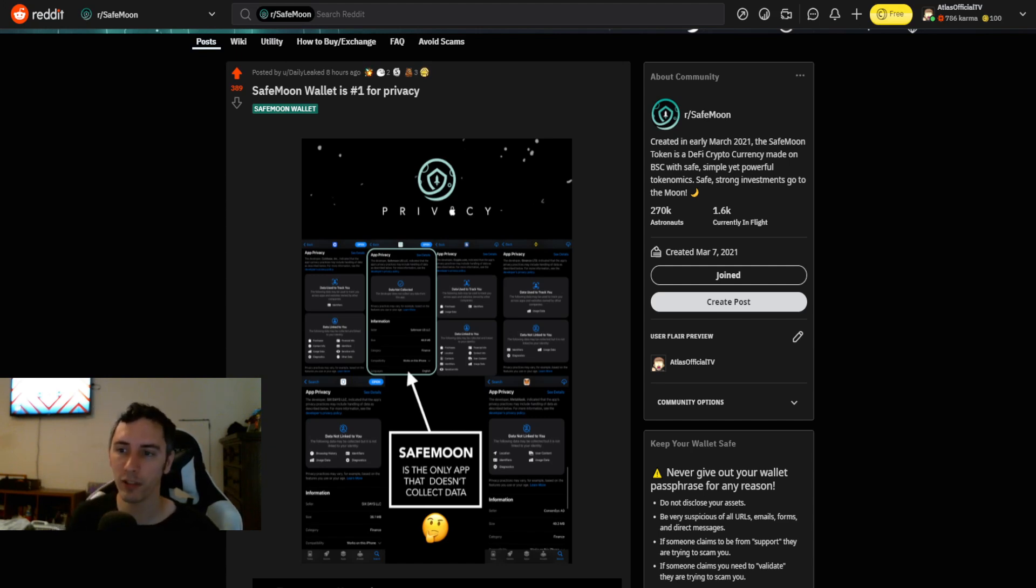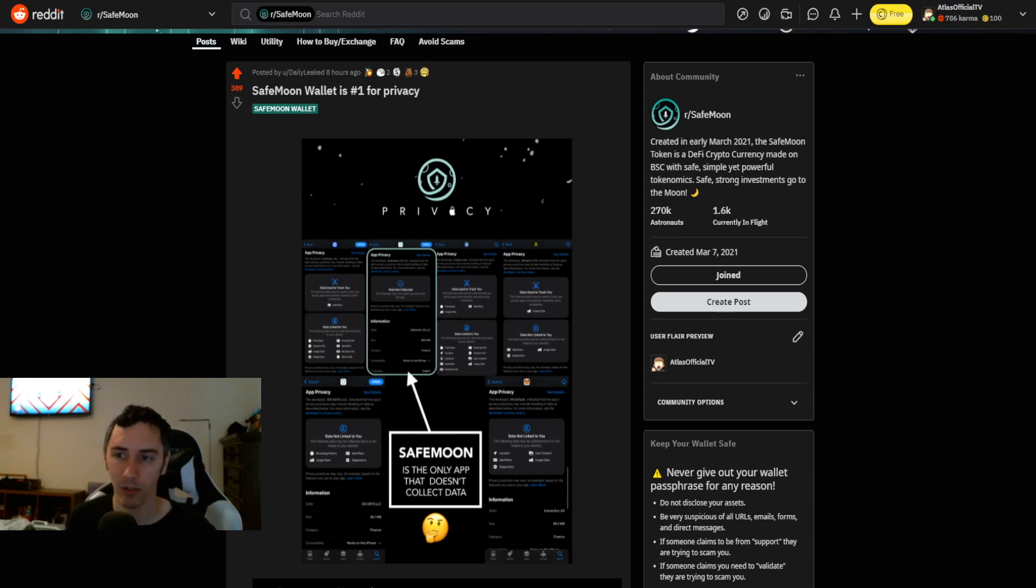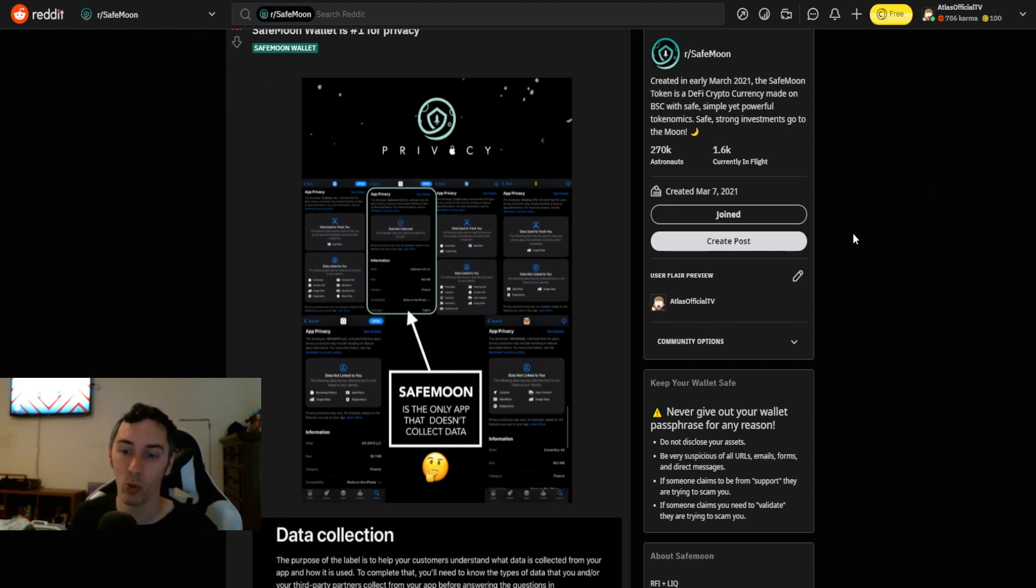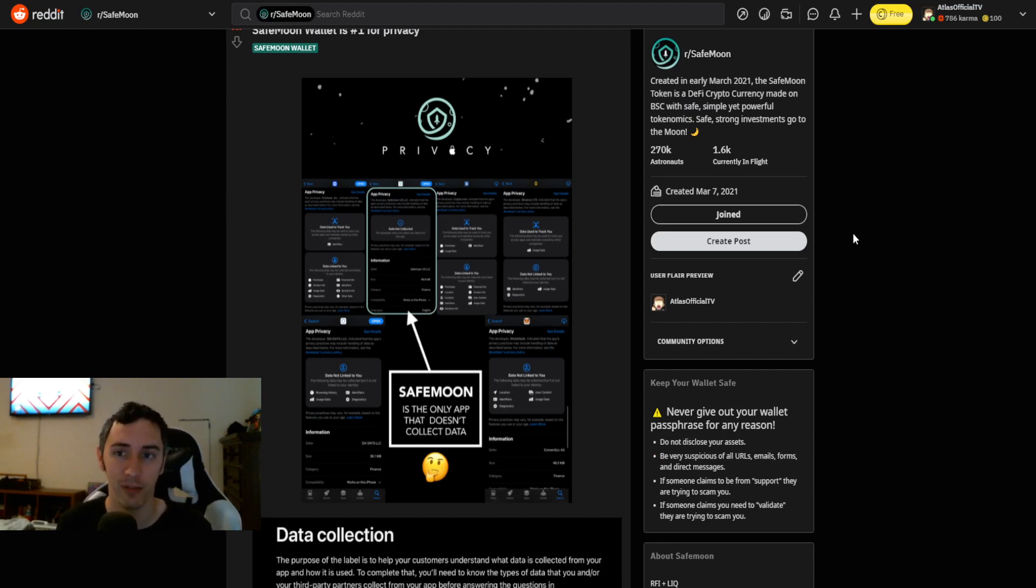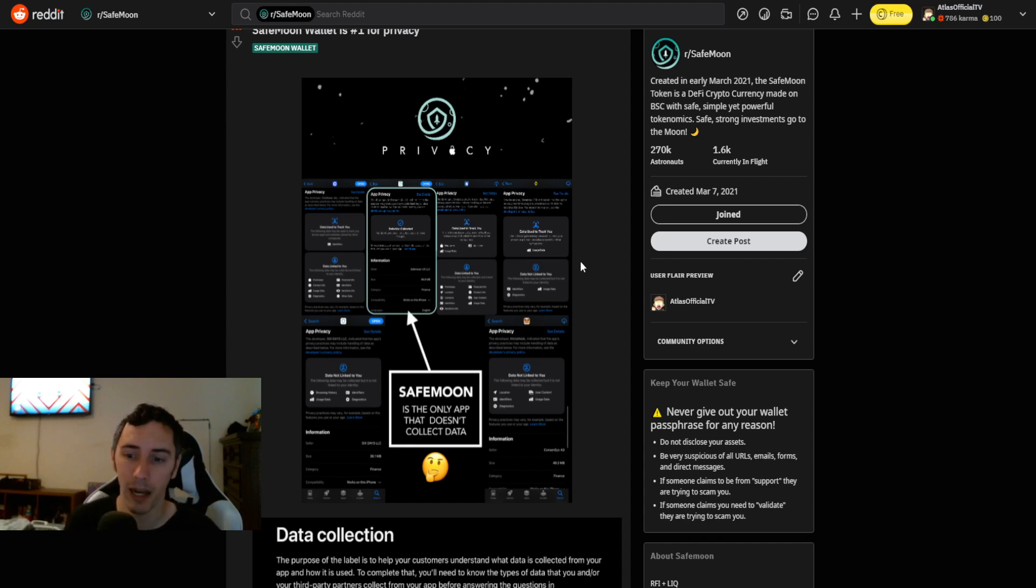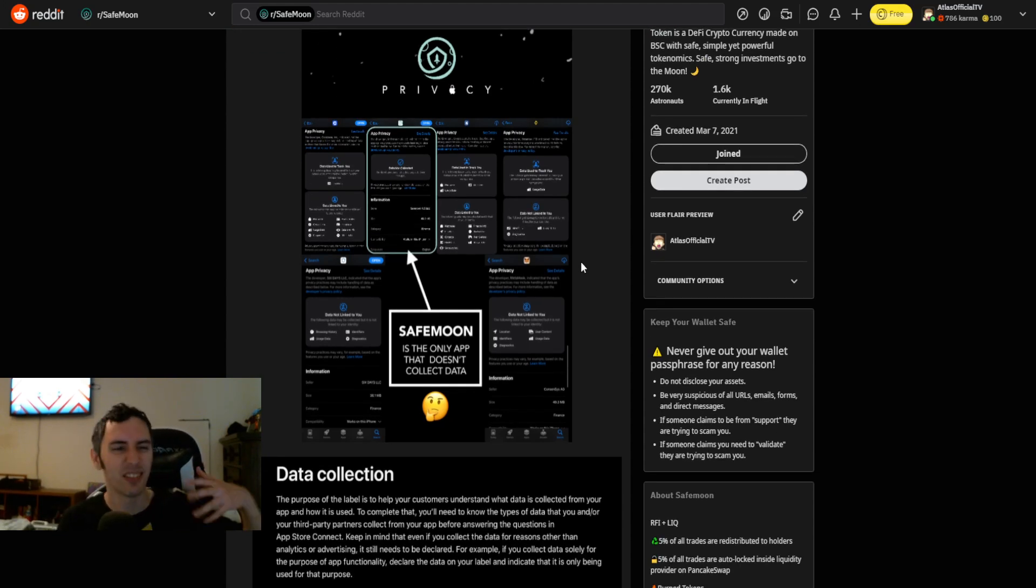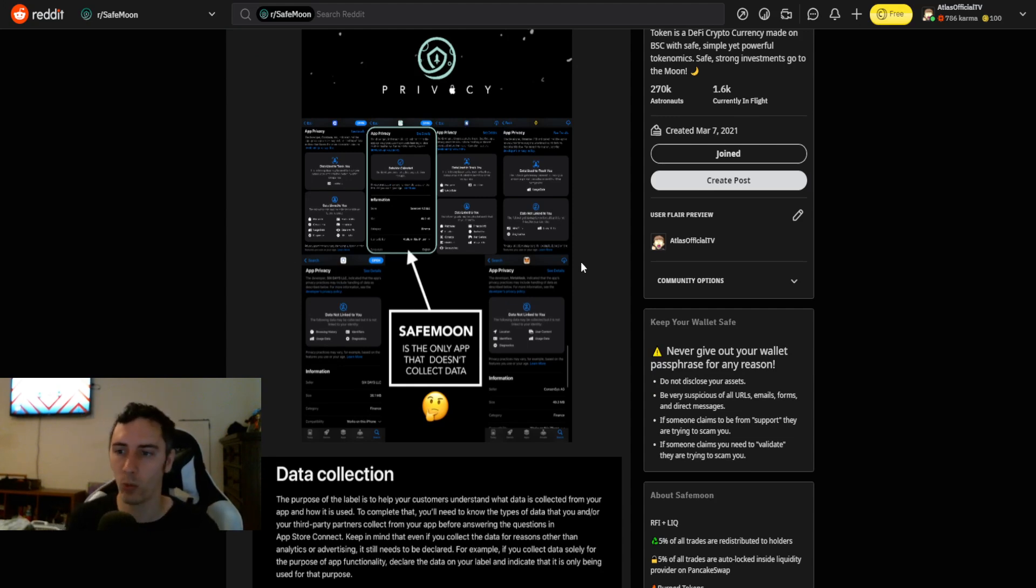This is some research that was conducted and posted on the SafeMoon subreddit, posted by Daily Leaked about eight hours ago, but it really deserves more upvotes in my opinion, because this is something that's very, very important. So we take a look here for the privacy, this person decided to do some investigative research into a series of other cryptocurrency wallets.